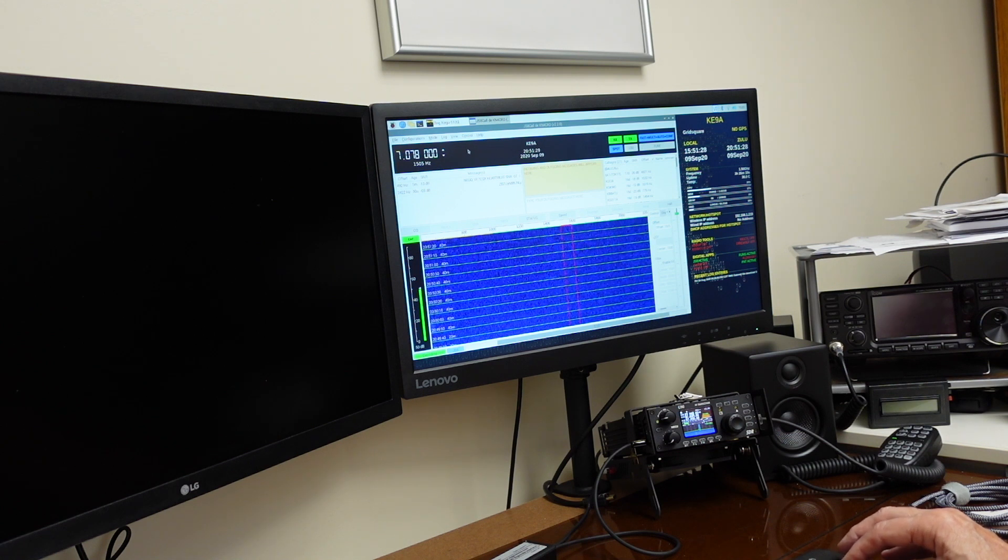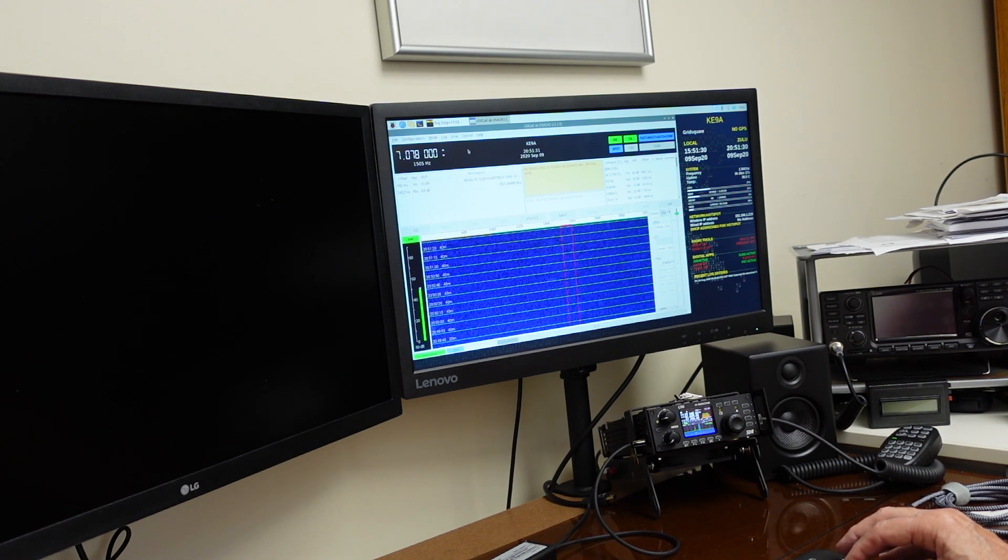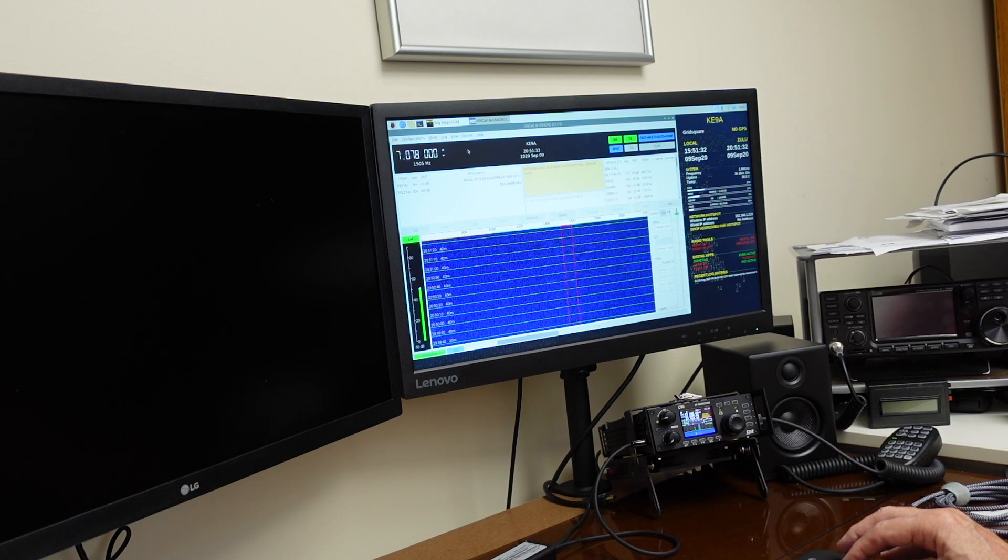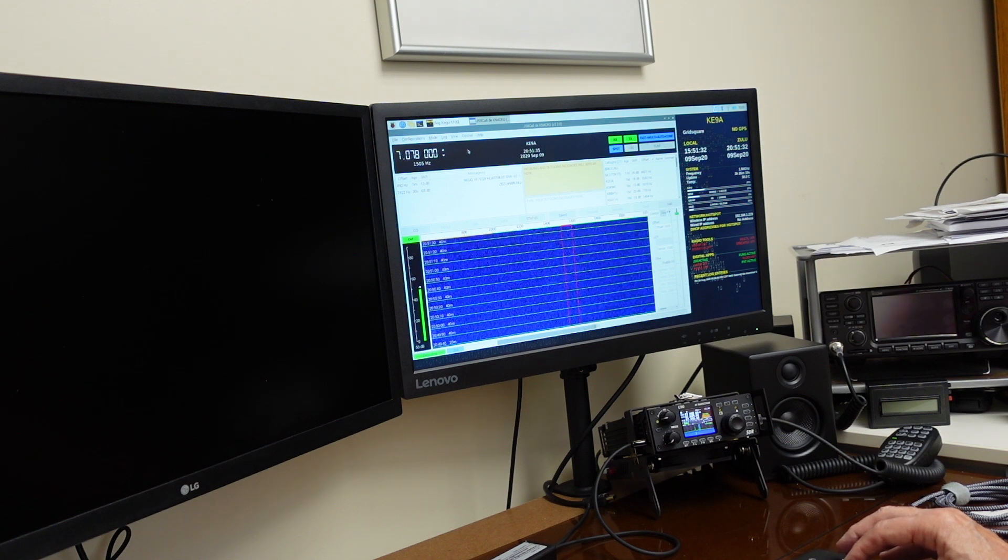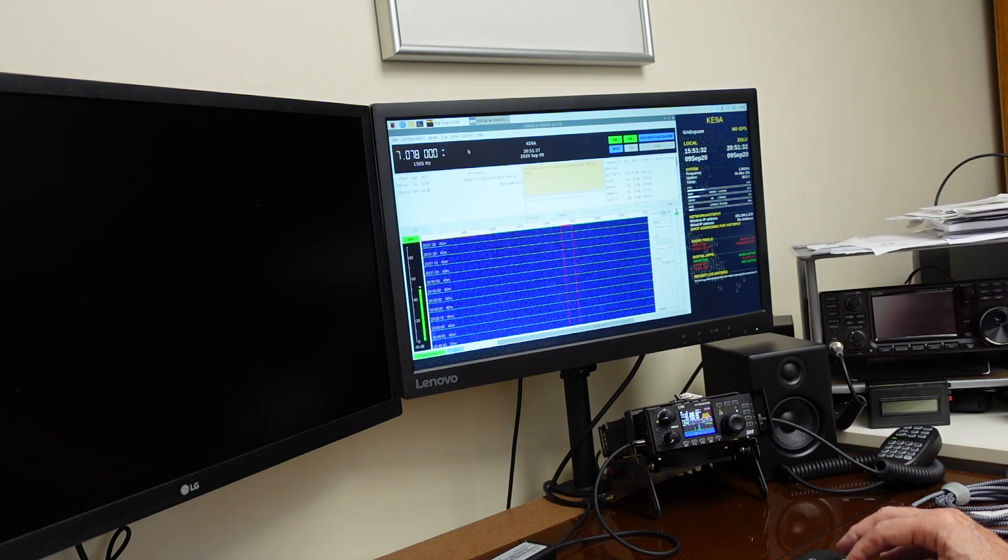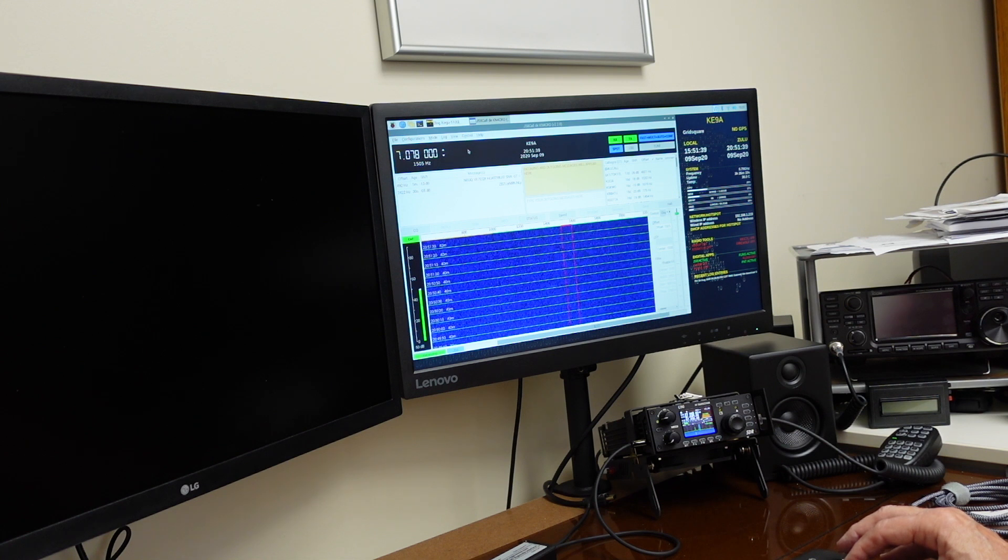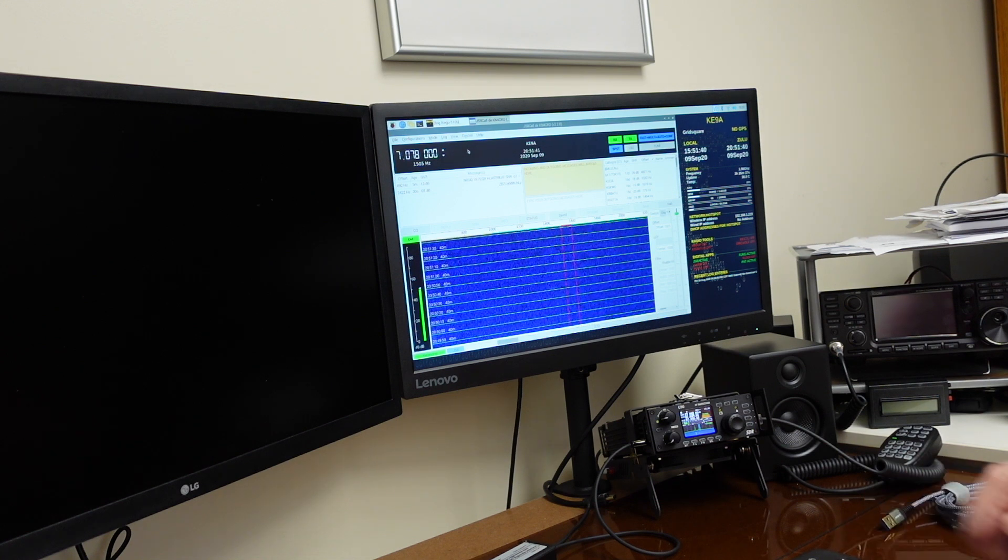Now we're on 40 meters just listening. I've seen a couple of contacts on a very dead band here this afternoon. I'll watch it here for another minute and see if more comes in.